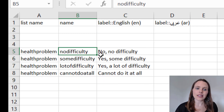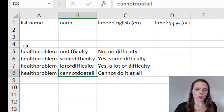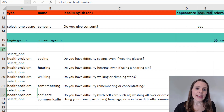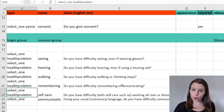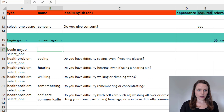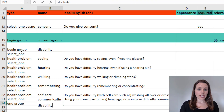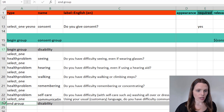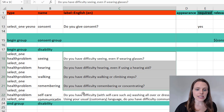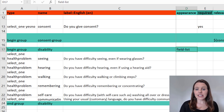The last thing I'm going to do is make these six questions into a group so that they all show up on the same page. I'm going to say begin_group — and this is going to be called 'disability' — and end_group disability. I like to put a color around my group so I can see where I've begun and ended a group. The appearance should be 'field-list', and that means they'll all show up on exactly the same page.